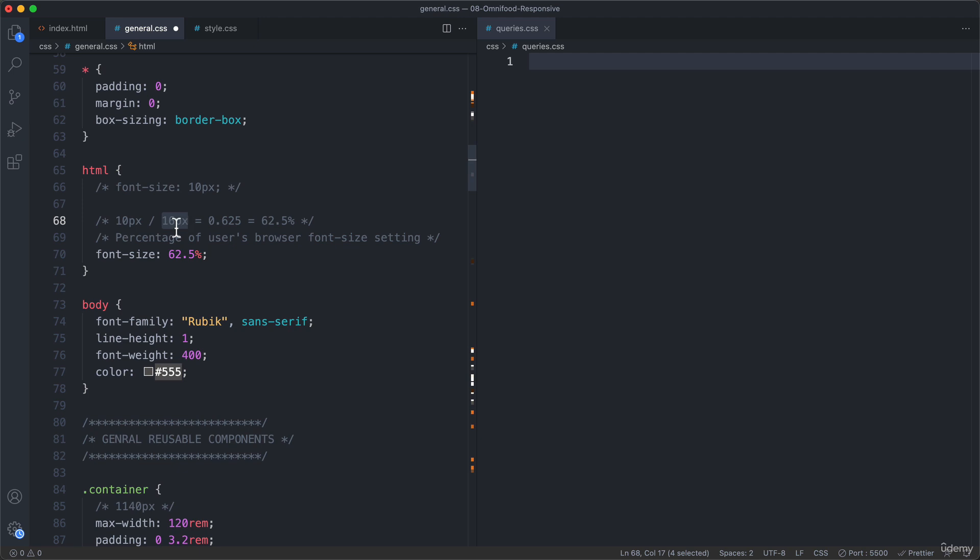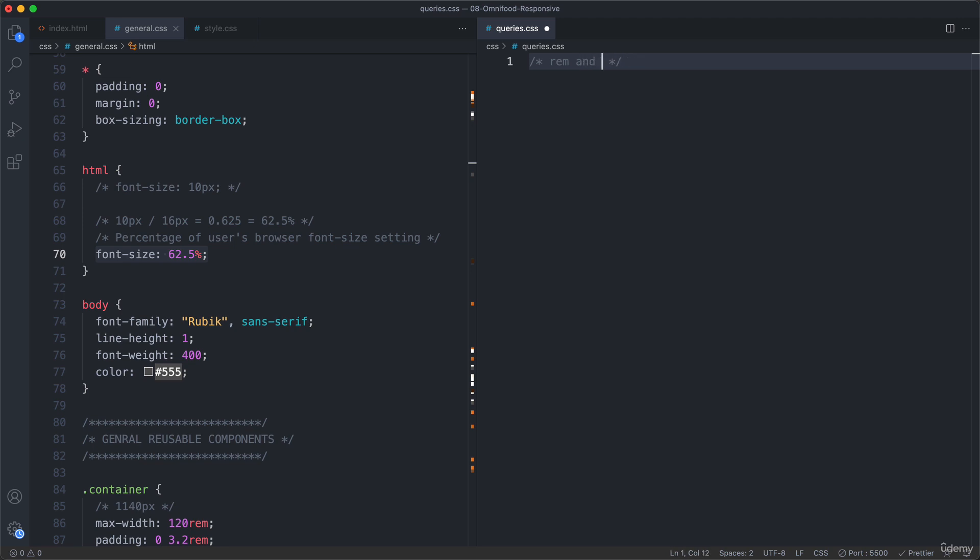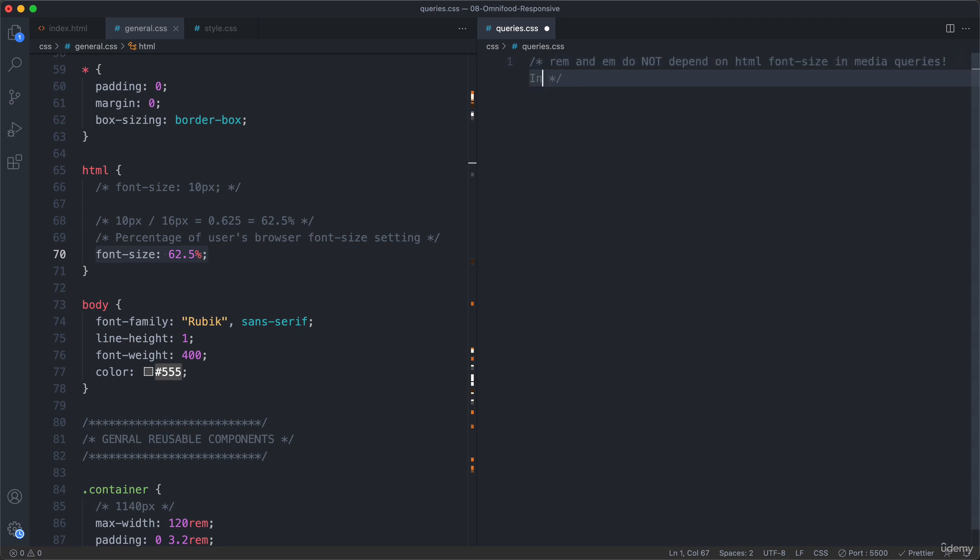However, there is one very, very important particularity of these responsive units in media queries, which is the fact that they do not respond to this font size setting here in the HTML. So in other words, what that means is that in media queries, one rem is not 10 pixels. Instead, one rem will always be the default font size browser setting. So let me write that here, actually. Rem and em, which is something similar, as I will tell you in a minute. Instead, do not depend on HTML font size in media queries. Instead we assume that one rem is equal to one em is equal to 16 pixels.